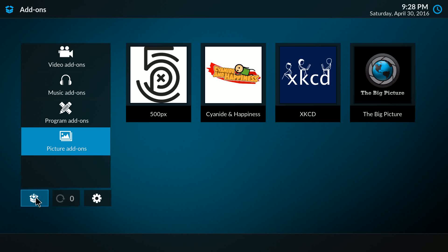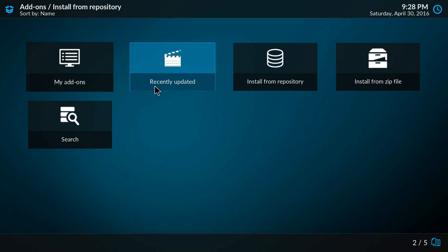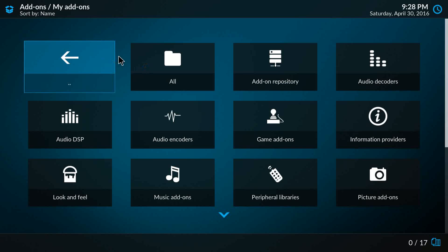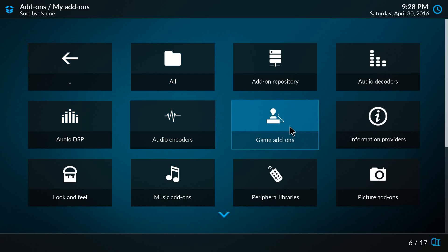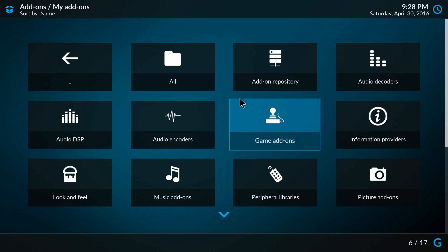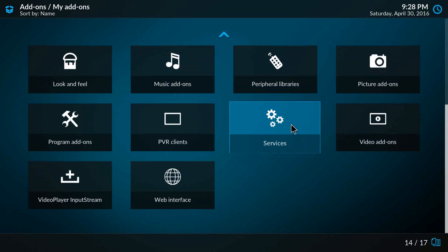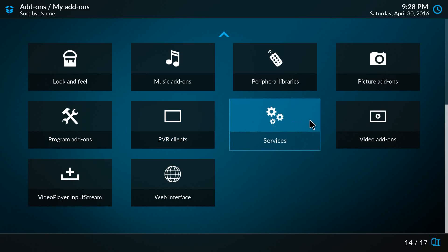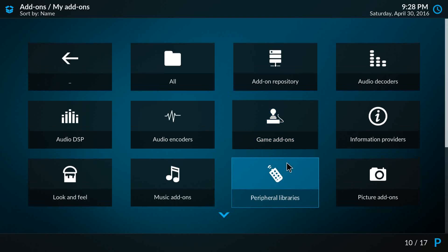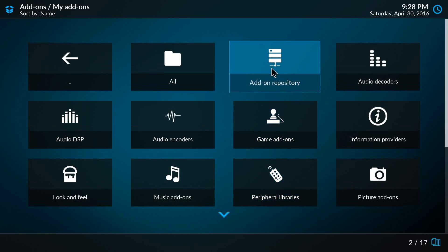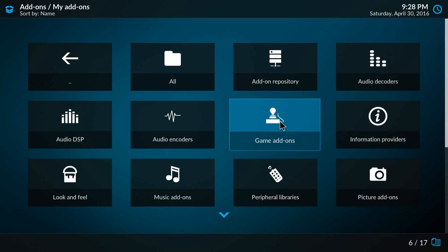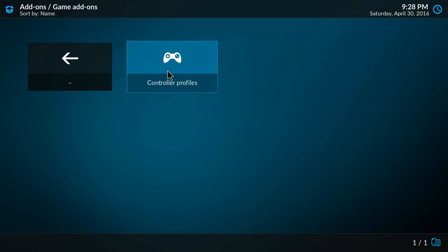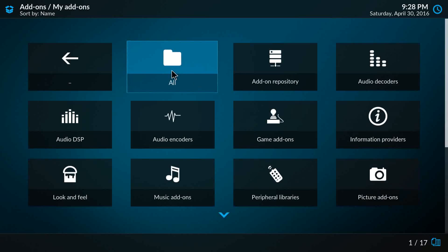My Add-ons is a complete list of add-ons you have installed, sorted by different functions: PVR clients, services, add-on repositories, or game add-ons like controllers. You can click All and then you have them sorted by alphabet.